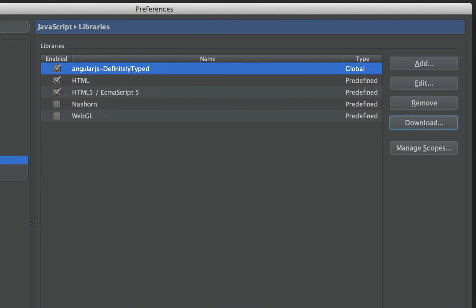But in effect, it is just a stripped-down version of PHPStorm or IntelliJ, so you might as well take full advantage of the IDE you've already got.